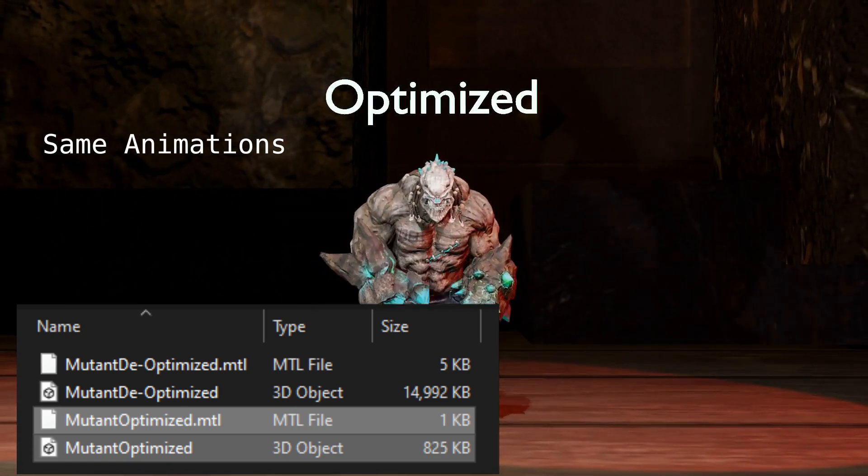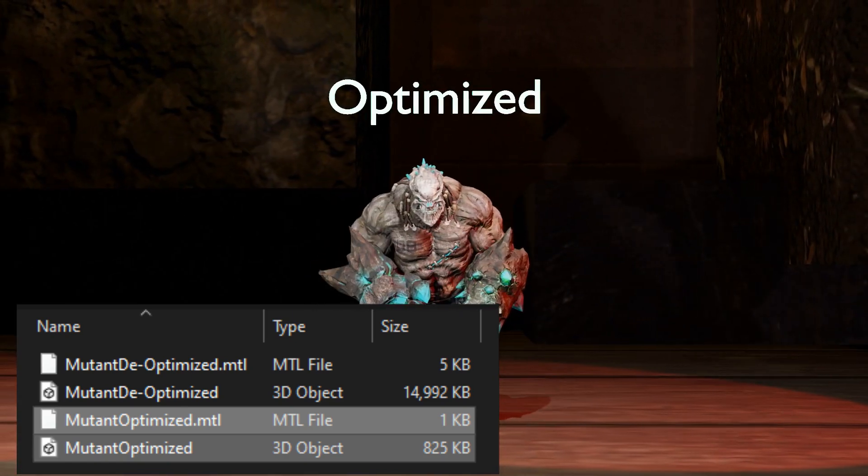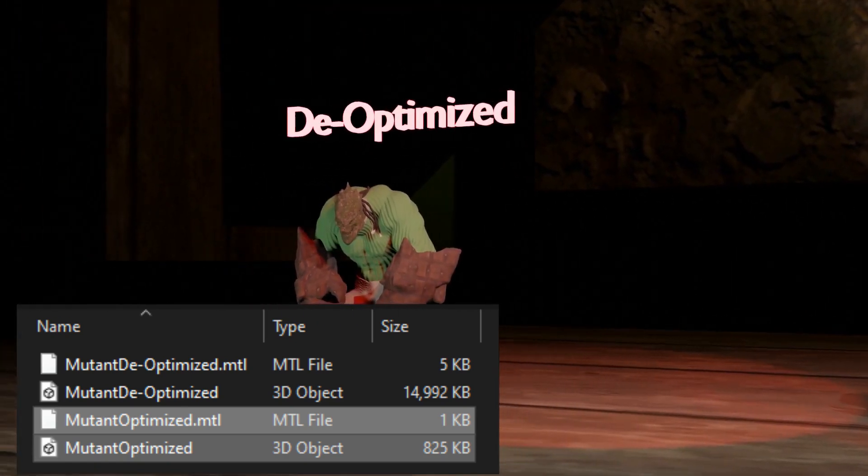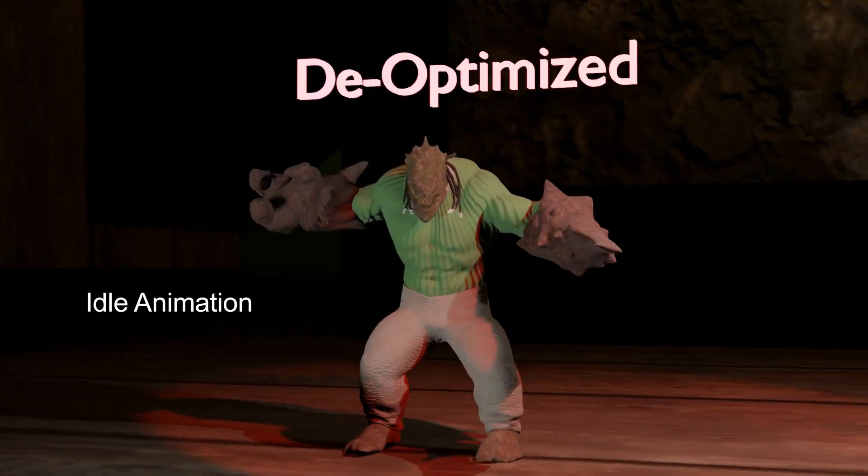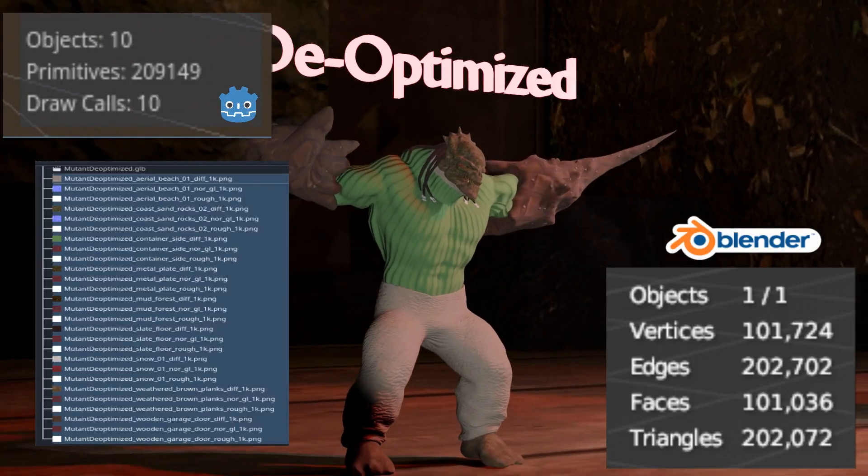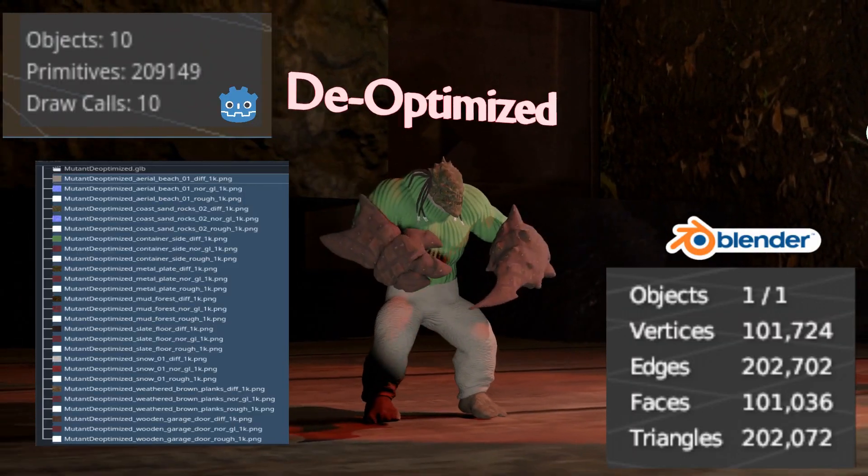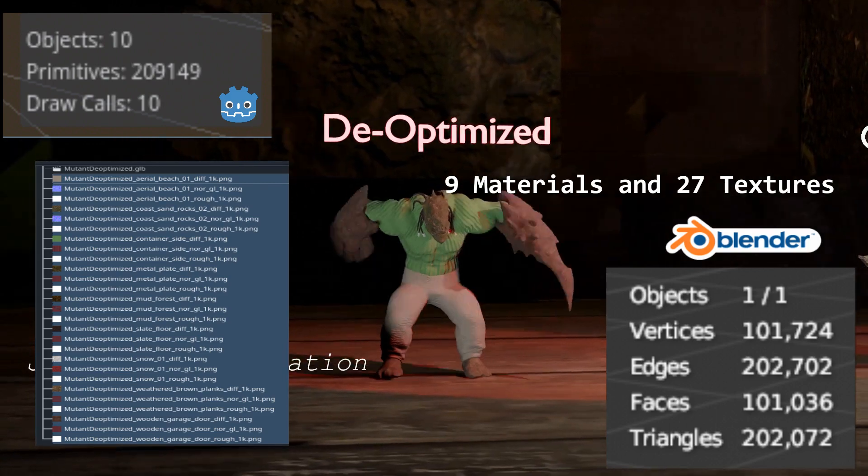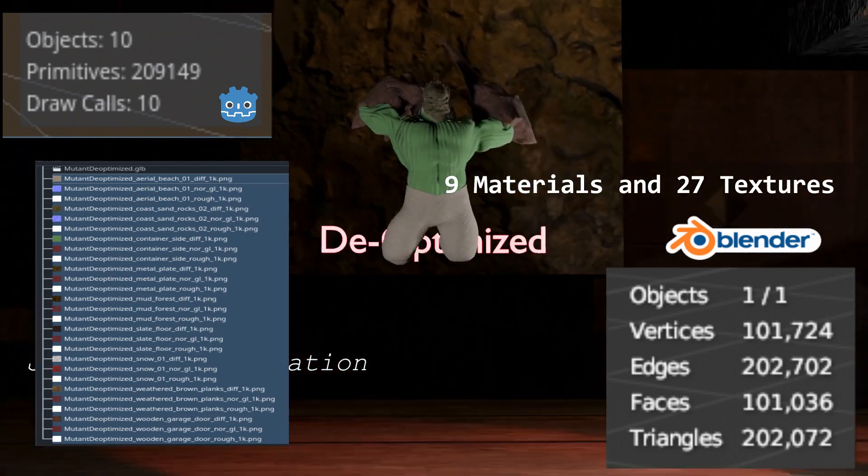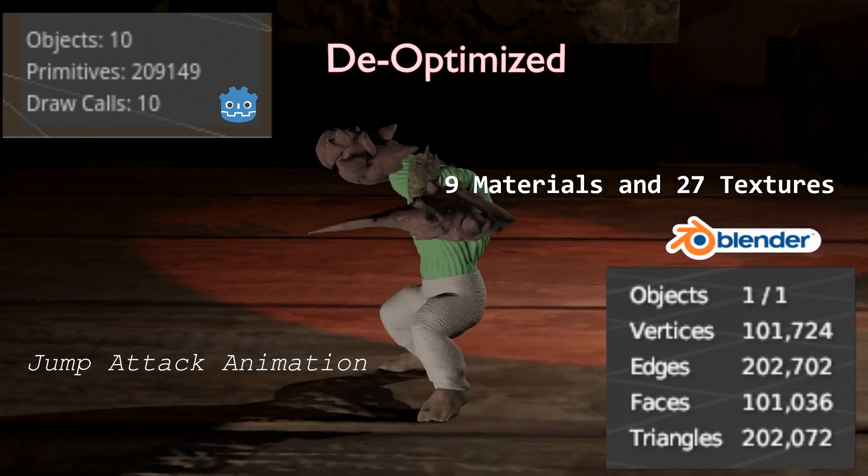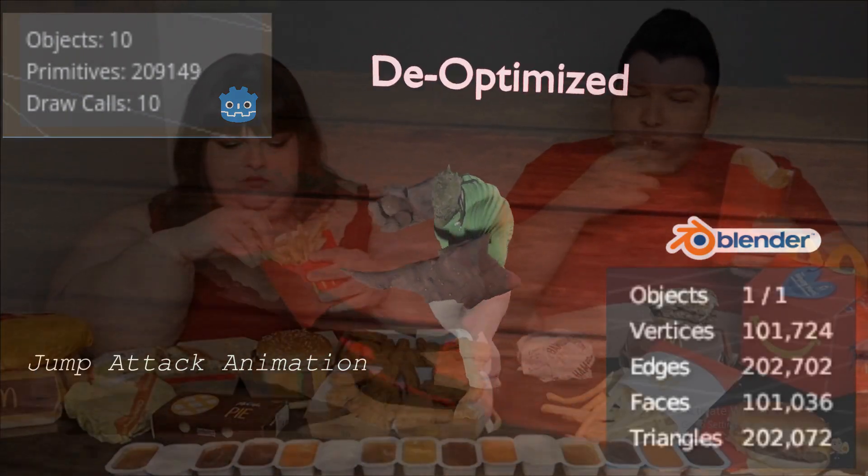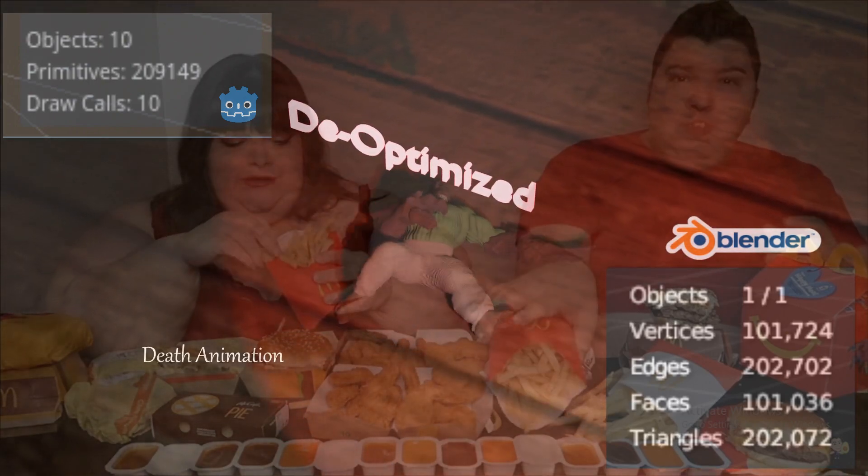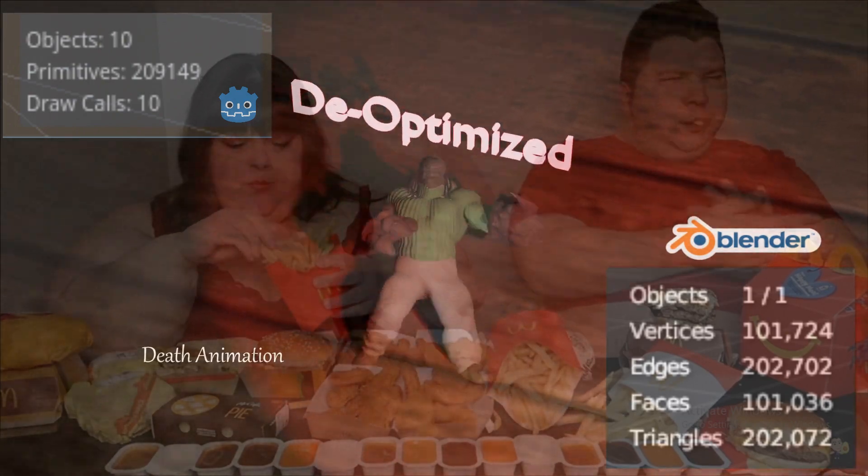After exporting both models from Blender to OBJ, we can see the size difference in the models and their materials. We were able to maximize the chunk of this model by using the subdivision surface modifier within Blender. Another technique we utilized was stuffing its gluttonous maw with premium grade goy slop straight from the heartland.